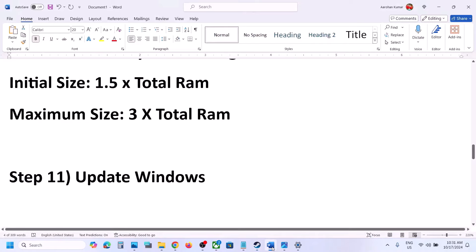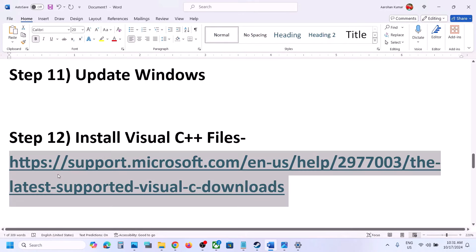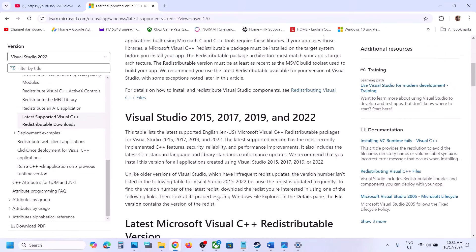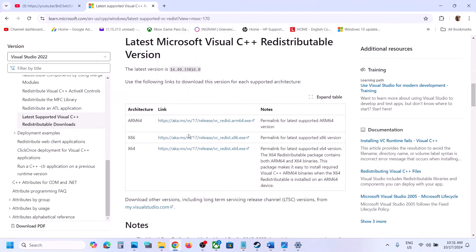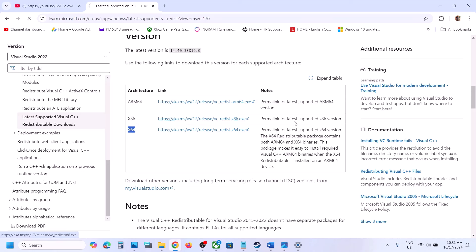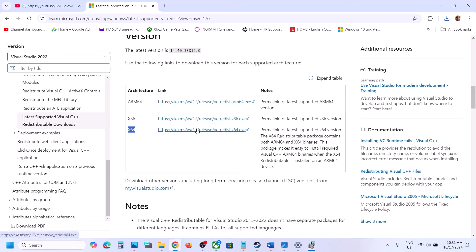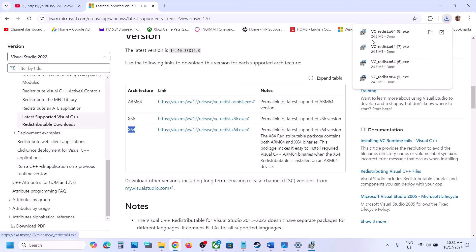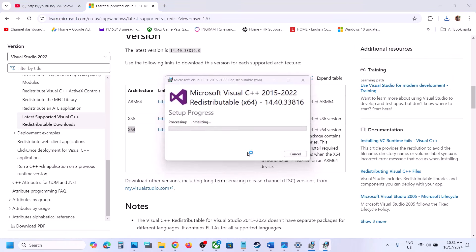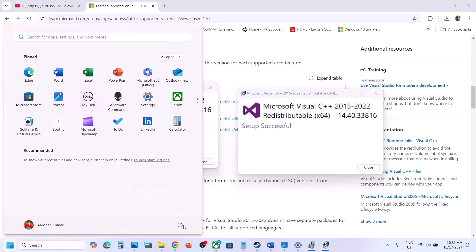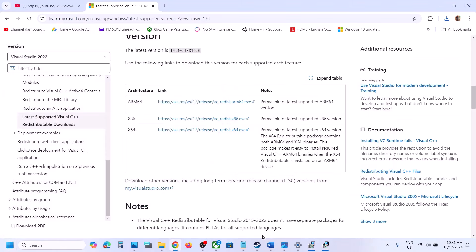The next step is to install the Visual C++ redistributable files. Copy the link provided in the video description and open it in a browser — it will take you to the Microsoft website. Scroll down to find Visual Studio 2015, 2017, 2019, and 2022 redistributables. Download both the x86 and x64 files. Run each EXE — if you see a Repair option click Repair, if you see Install click Install. Once both are installed, restart your computer, then launch the game and check.